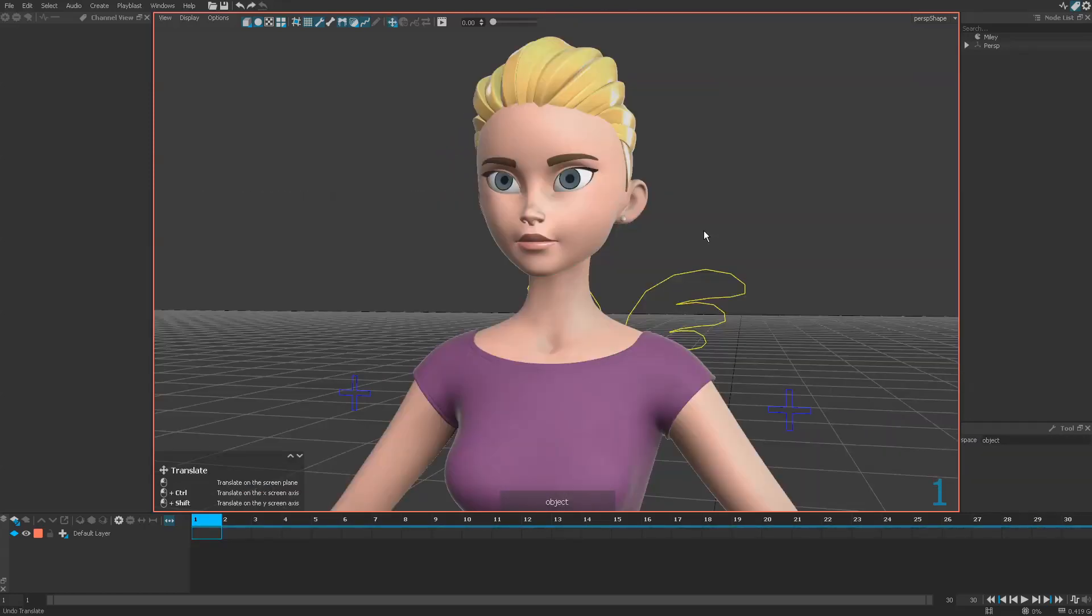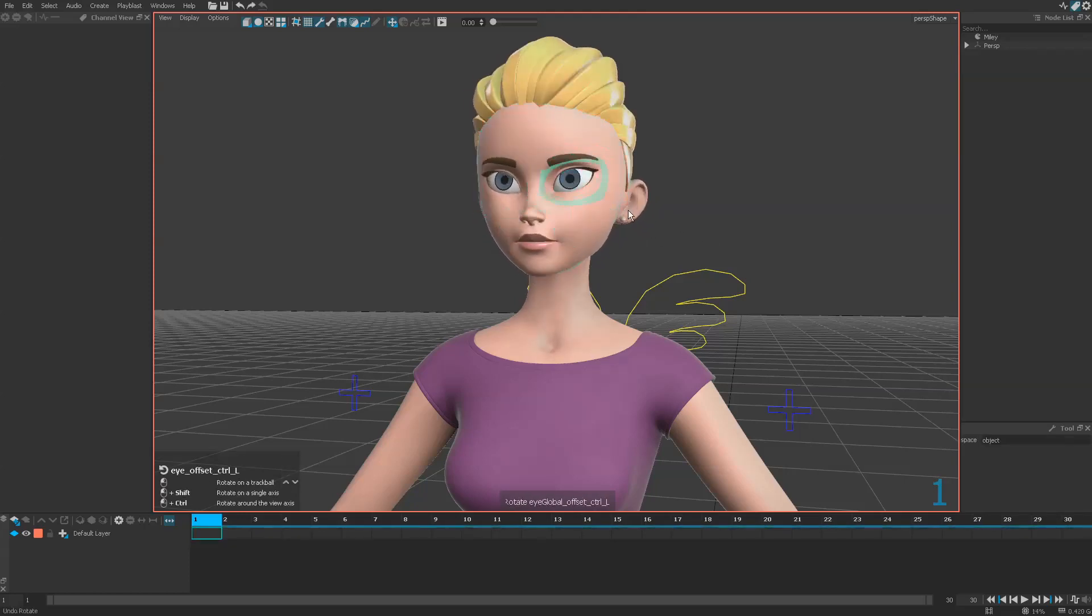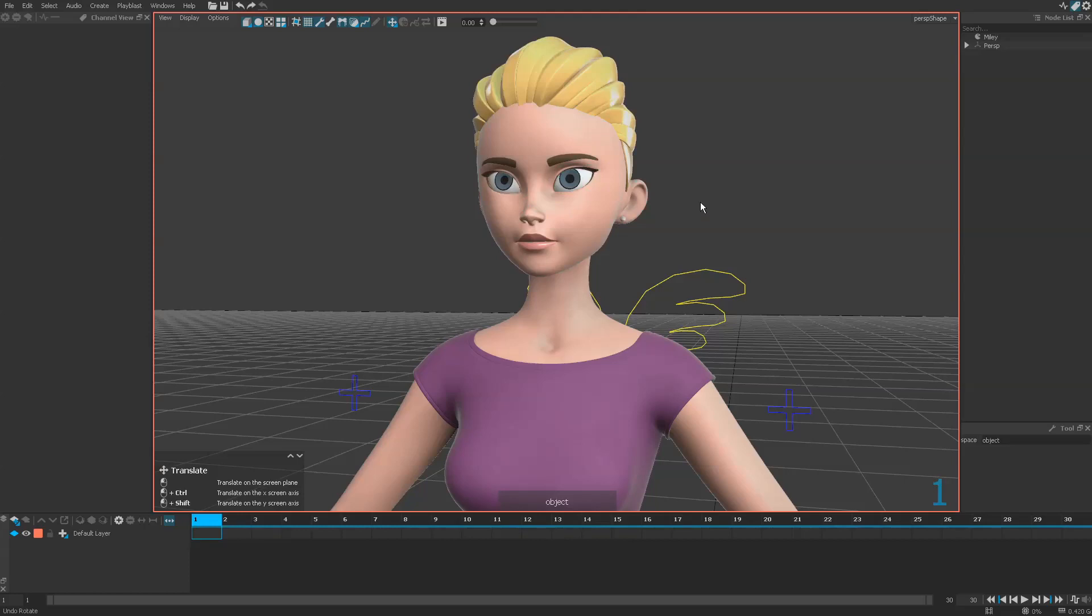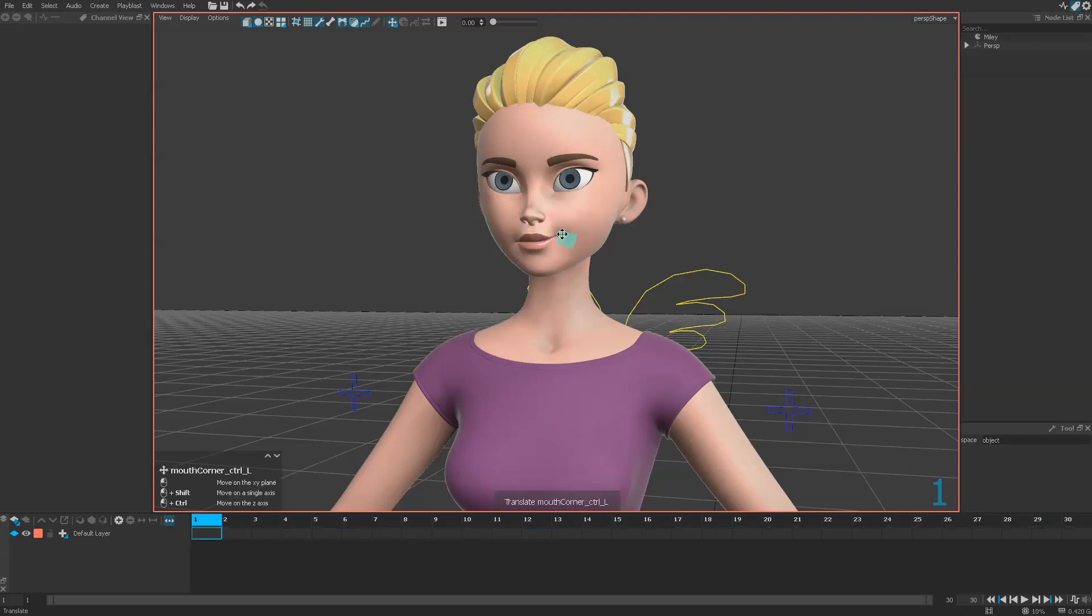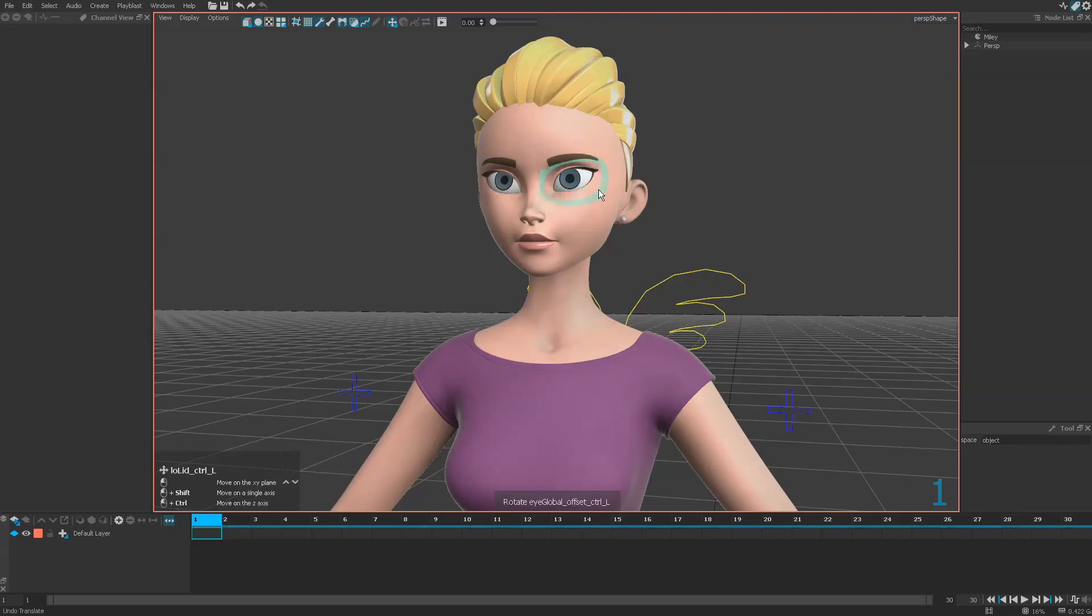You will notice that some manipulators will always translate or rotate whatever the mode you are using. This is the default manipulator behavior chosen by the rigger. The purpose of that is to make sure you have always the control you need first for a manipulator.